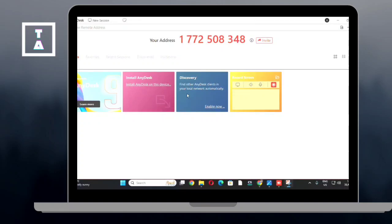Hey guys, welcome back to our channel. In this tutorial, I'll show you how to accept a connection request on AnyDesk. Let's get started.